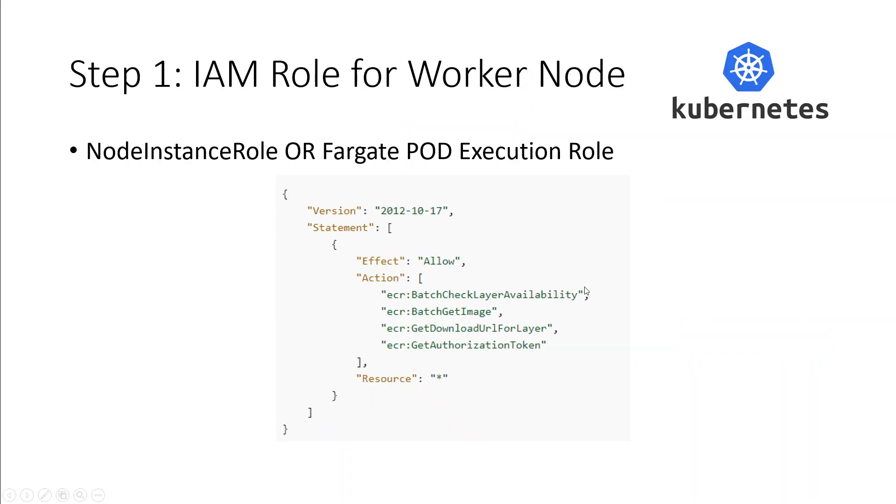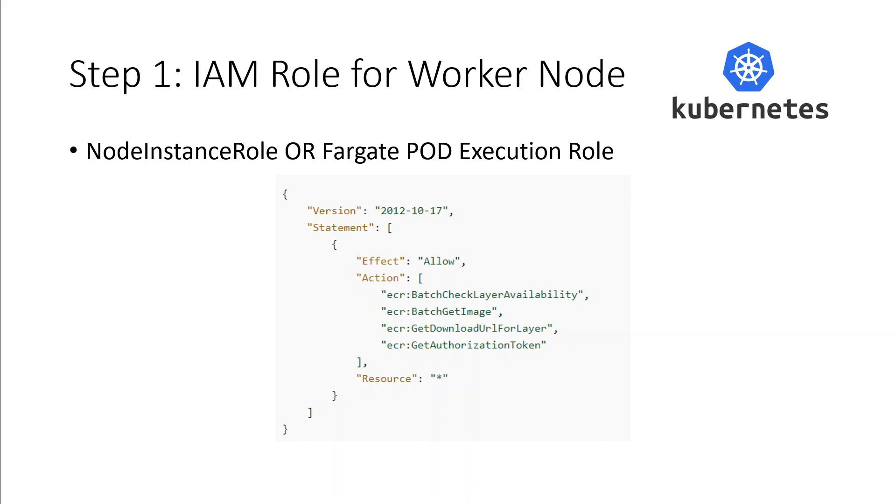Step one is to make sure that for Amazon EKS workloads hosted on managed or self-managed nodes, the Amazon EKS worker node IAM role is required and should be there. The Amazon EKS worker node IAM role must contain the IAM policy permissions for Amazon ECR. And that policy is shown on this screen.